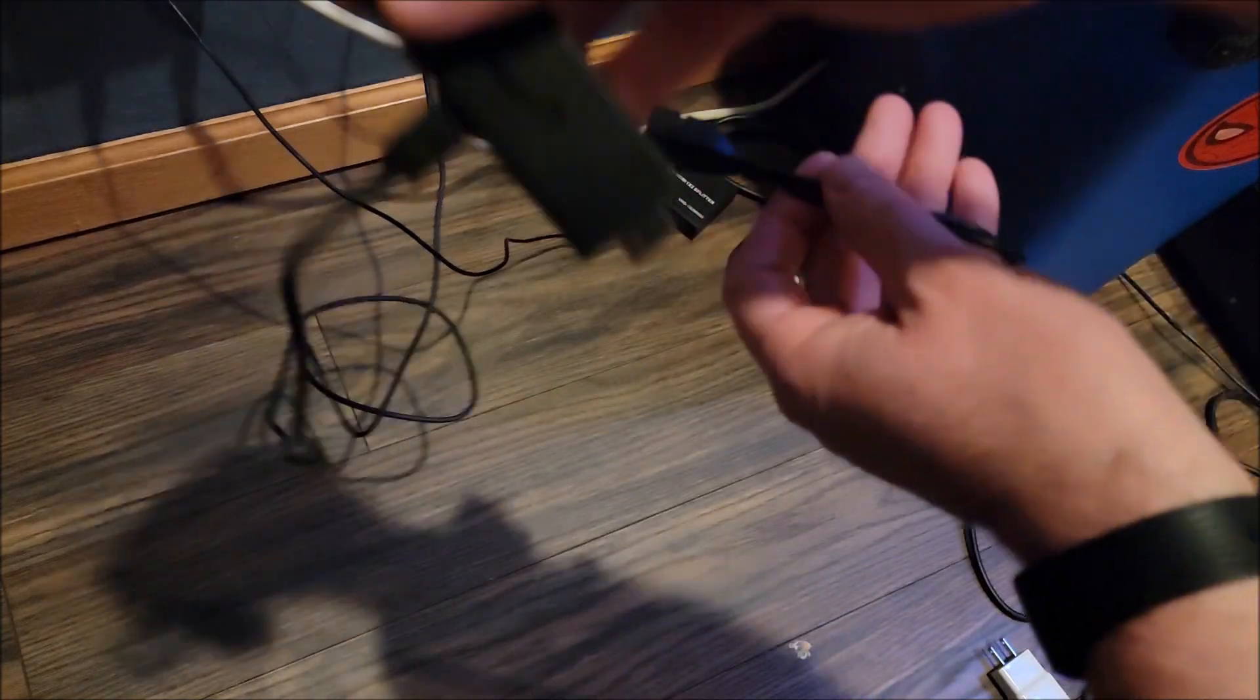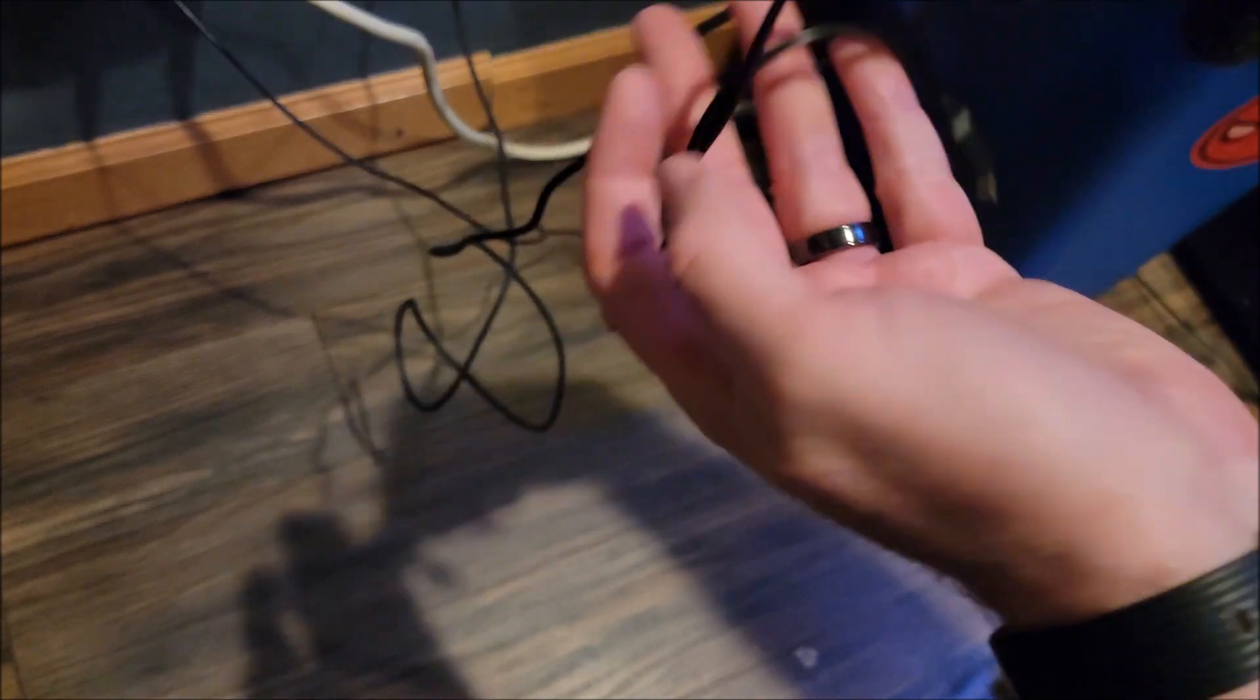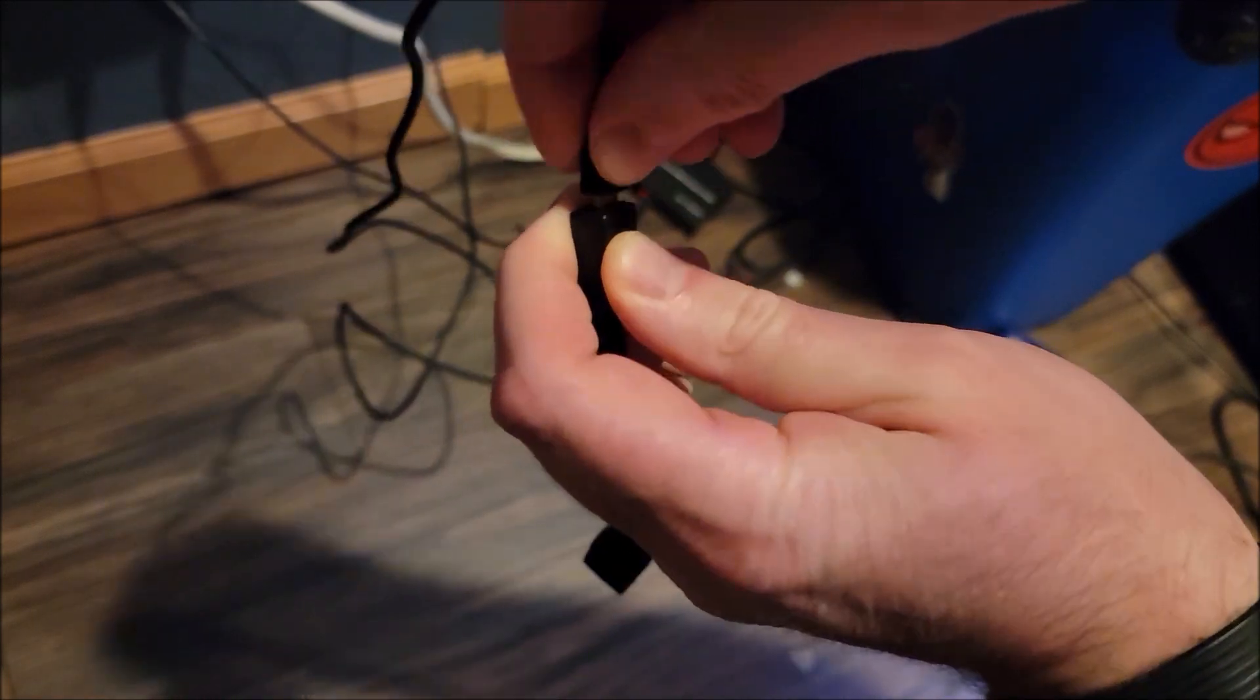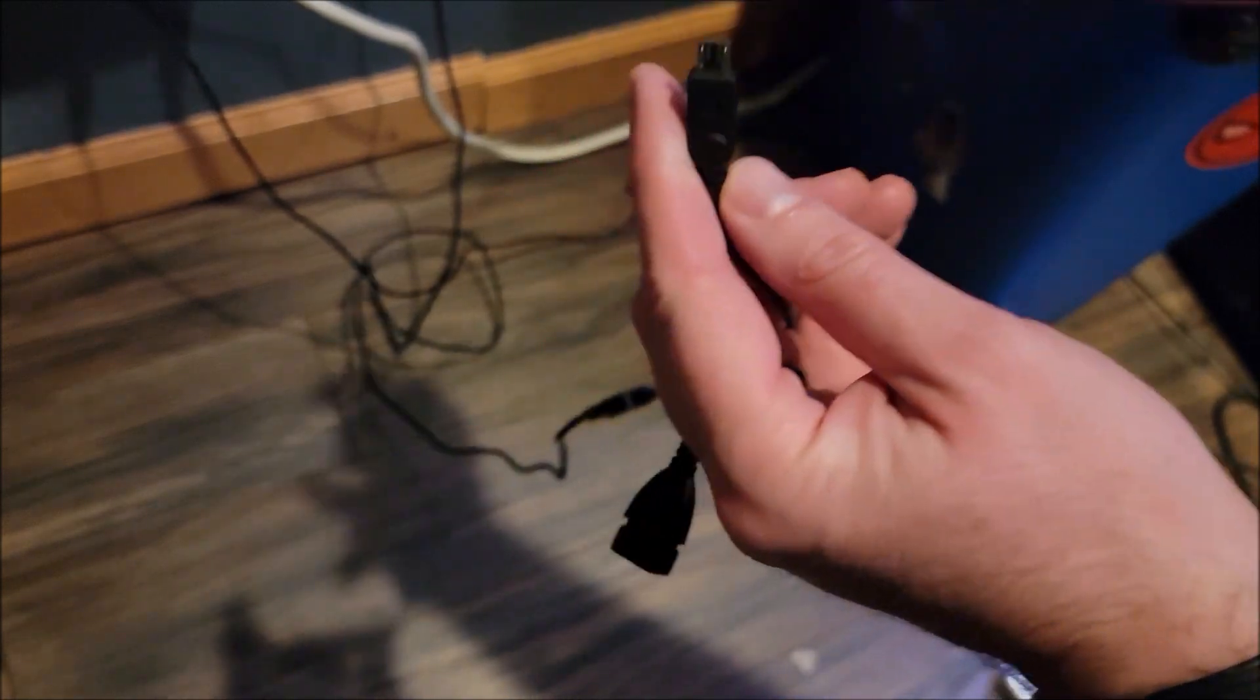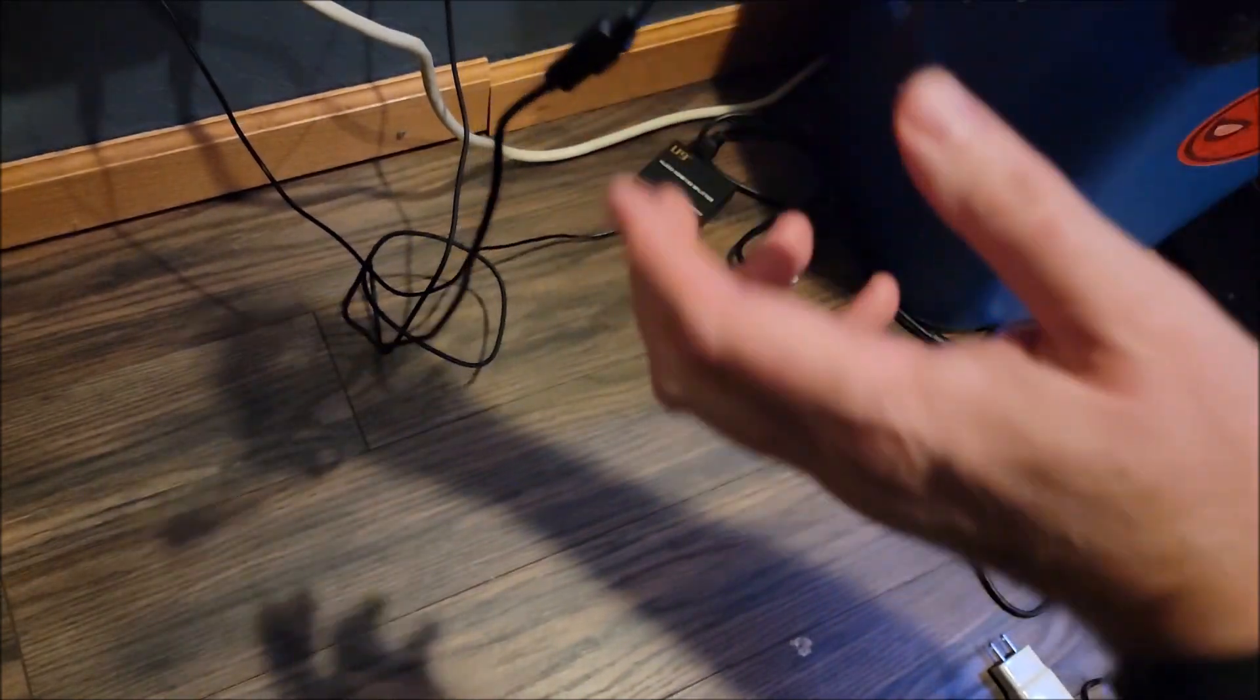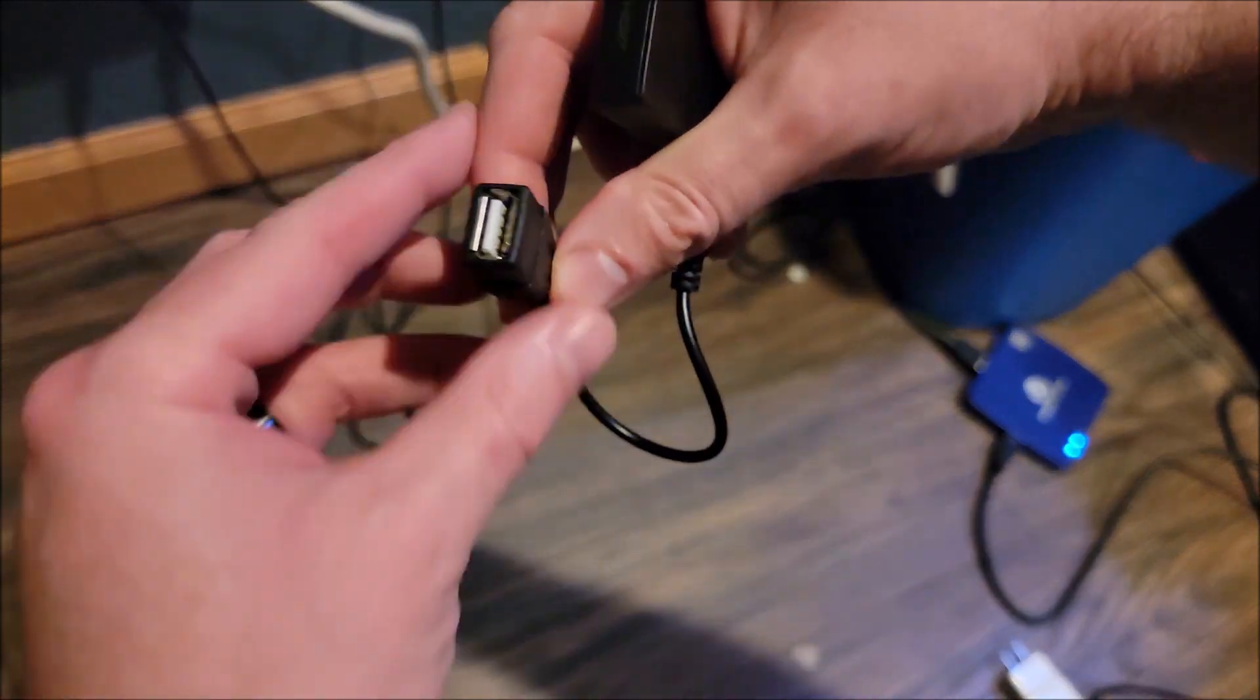What we're going to do is take our Fire Stick, plug the power into our OTG cable, and the other end will go to our Fire Stick. Now we have a USB port. That's what that cable does for us and that'll give us the ability